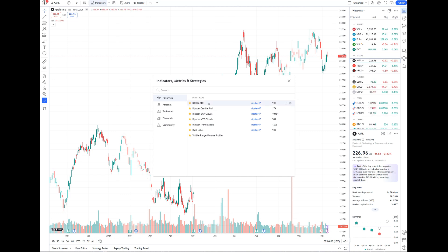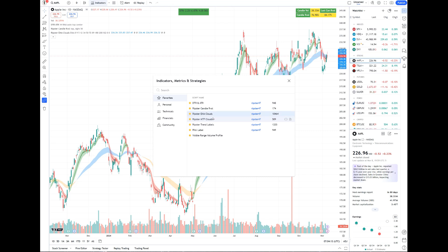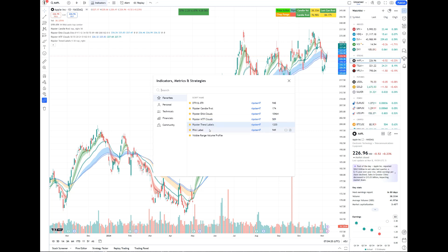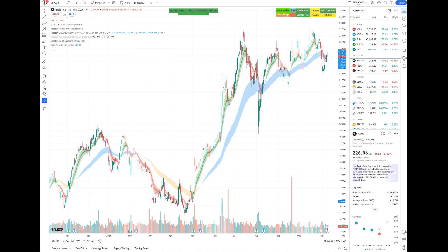Now that we've added all the Ripster indicators to favorites, we're going to add them to your charts. Everything is in your favorites — just search Ripster, DTR/ATR, double-click to add: Ripster Candle Volume, Ripster EMA Clouds, Ripster MTF Clouds, Ripster Trend Labels, Relative Volume Labels. Since we are on a daily chart, we don't really need the MTF Clouds, so we can deselect that.